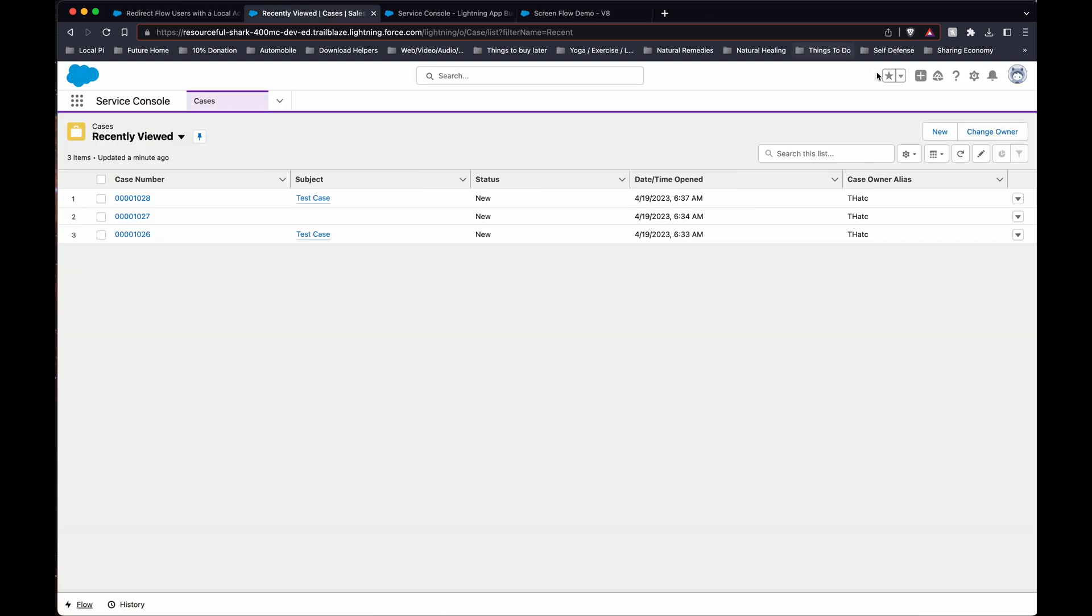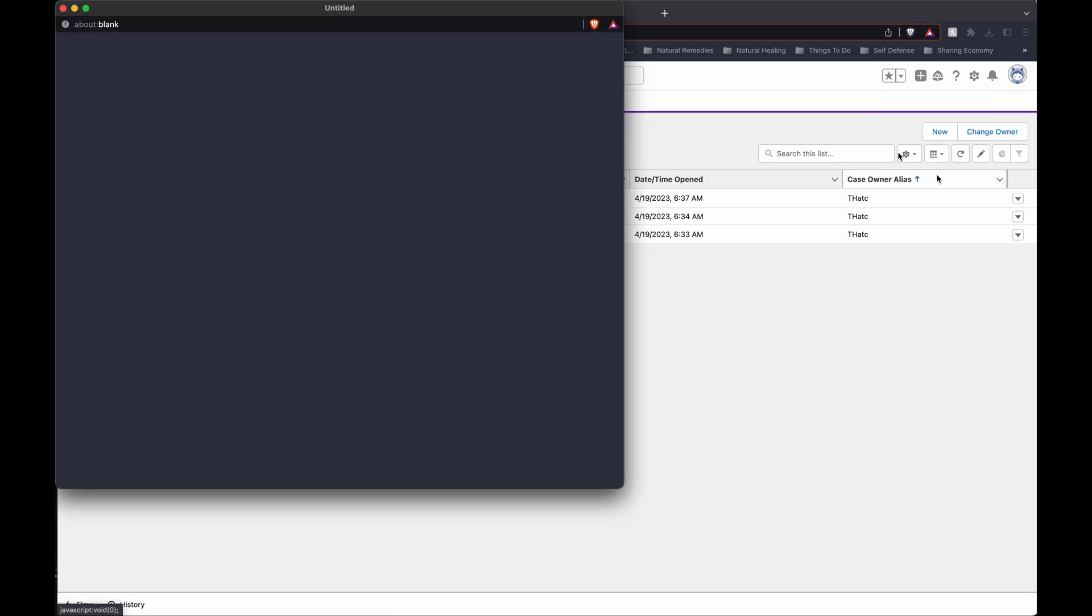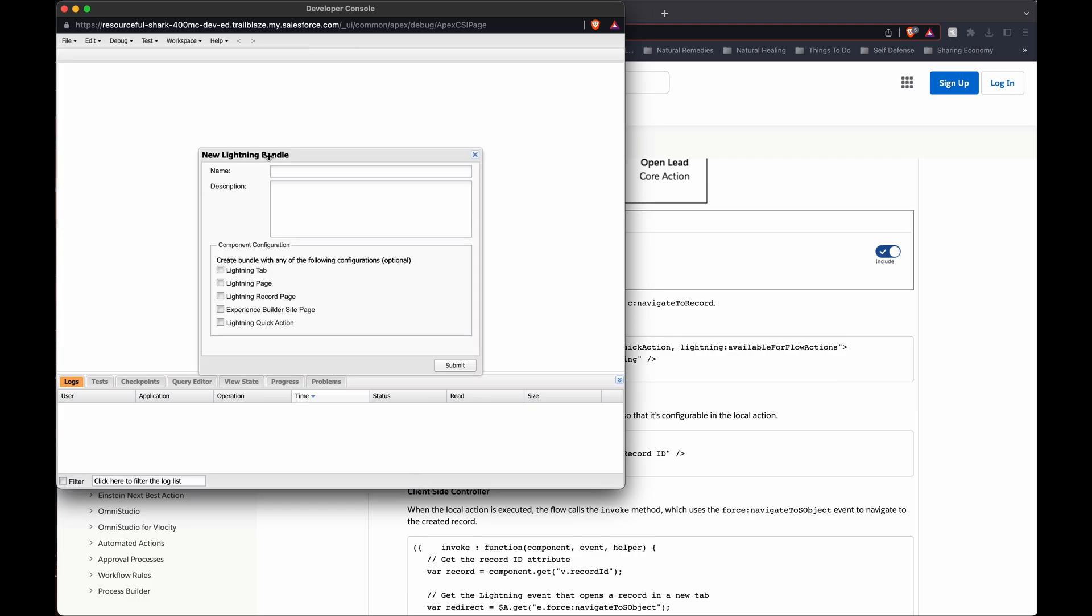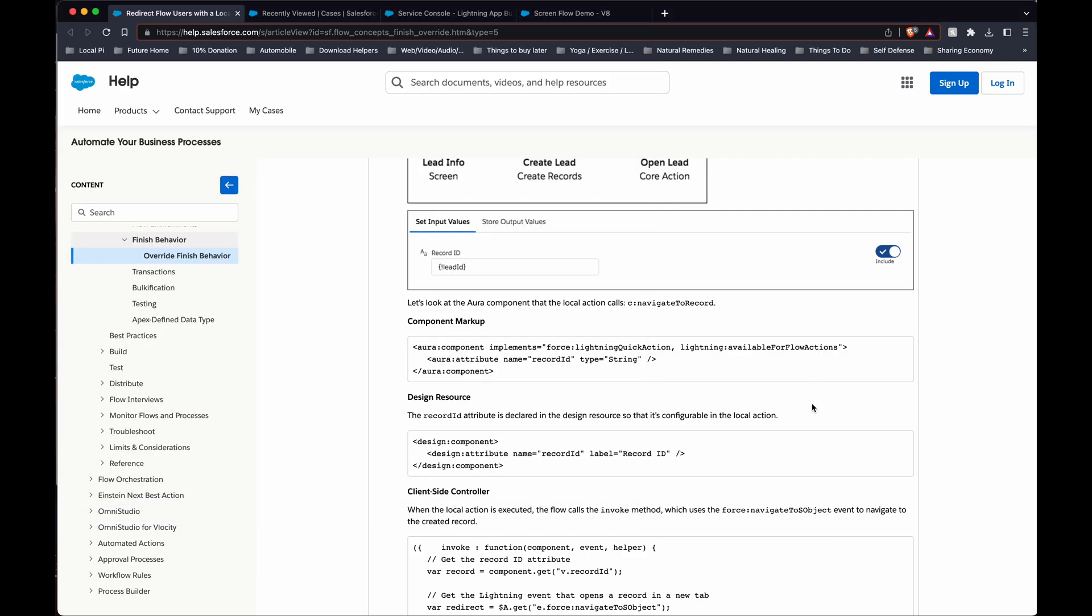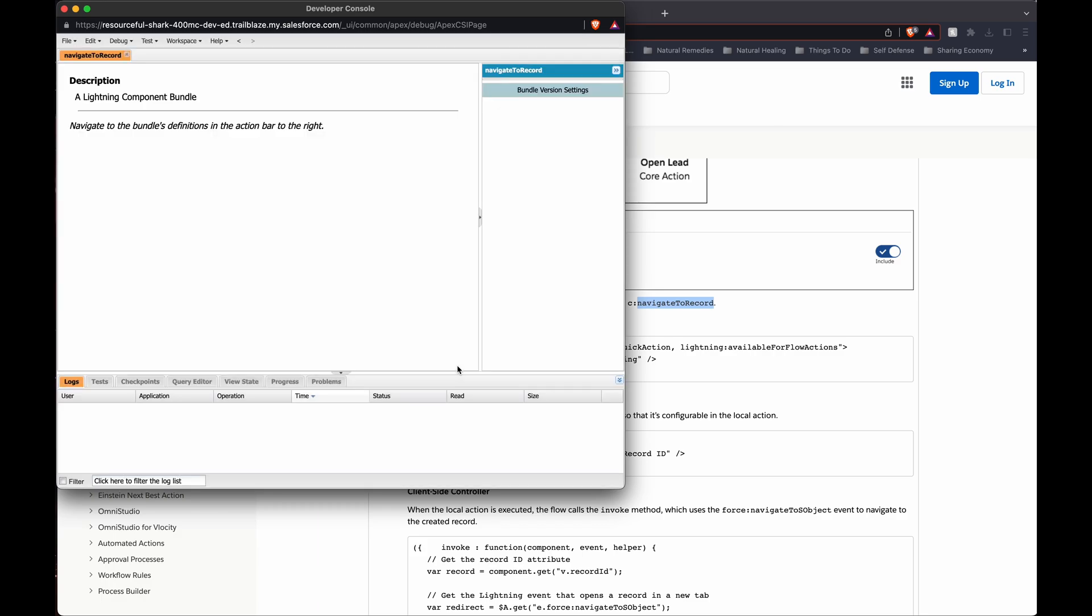So we go into developer console and from here we go to new lightning component. I just named this navigate to record and submit.